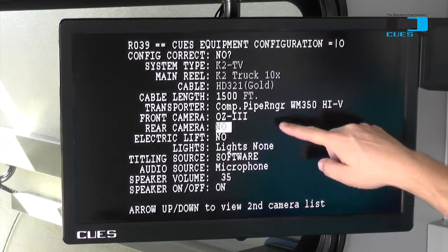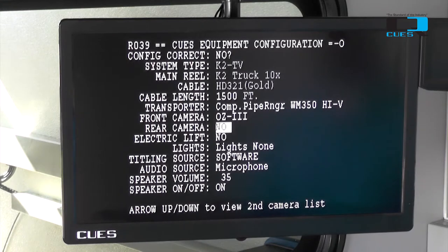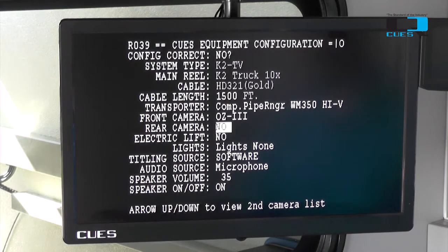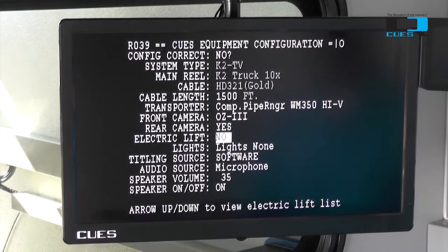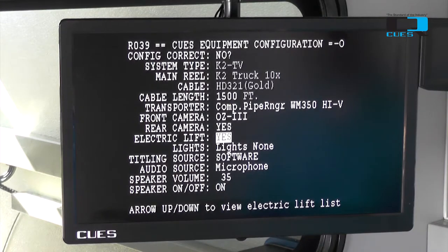The next option is our rear viewing camera. If we have a rear viewing camera, we're going to change this from no to yes. If you do not have one, you can keep it on no. Our next option is an electric lift. If you have an electric lift, you can change that from no to yes, and if you don't, you can keep it on the default of no.